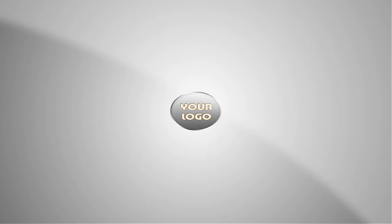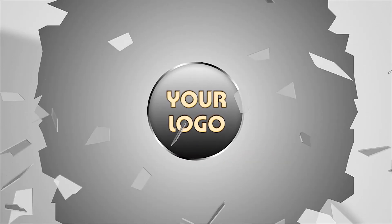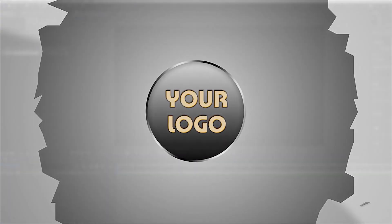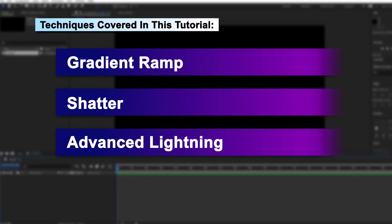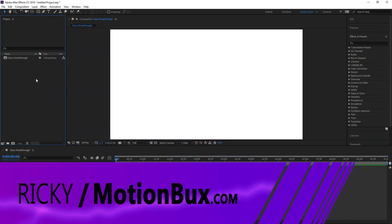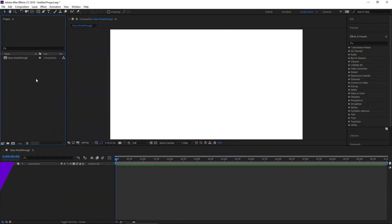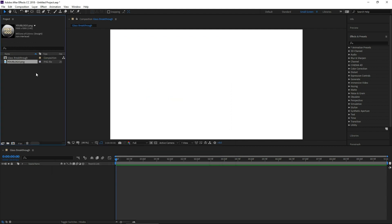After Effects Tutorial. Let's start by bringing our logo into our composition. Double click here on the left in this empty area, find your logo on your computer. Once you've got that imported, let's go ahead and bring it down into our composition.